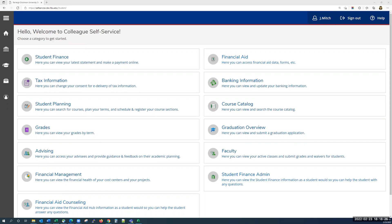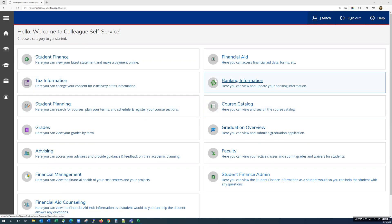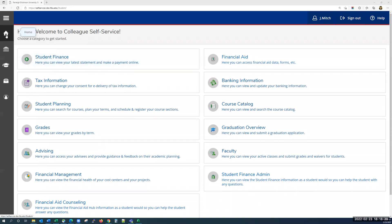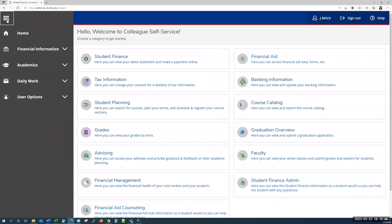Once you've logged in, you'll find that there are two ways to navigate self-service. You can either use the tiles on the homepage that are lighting up in blue right now, or you can use the side menu on the left-hand side. You can hover over each item to see the name of that menu, or you can see the menu names in full by clicking on the hamburger menu at the top. I recommend using the side menu because there are a few items that do not appear on the homepage.